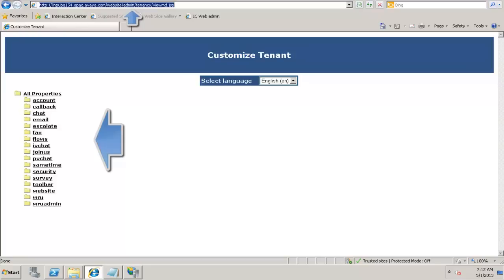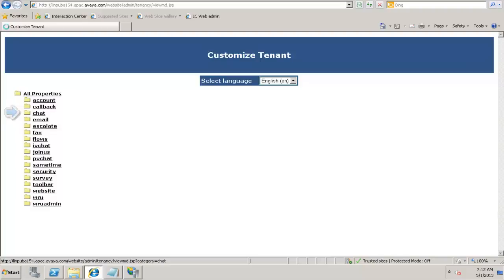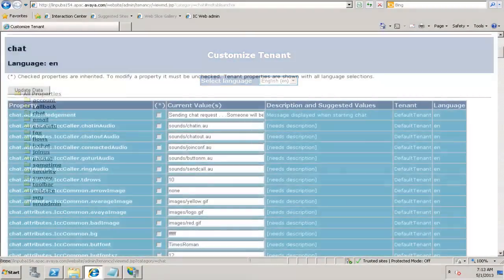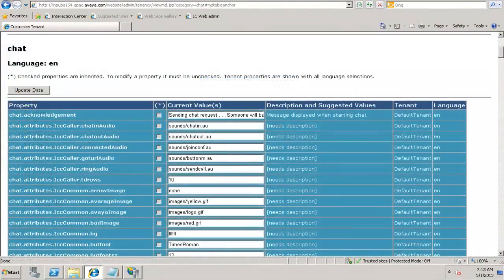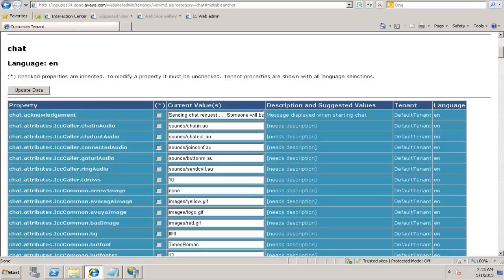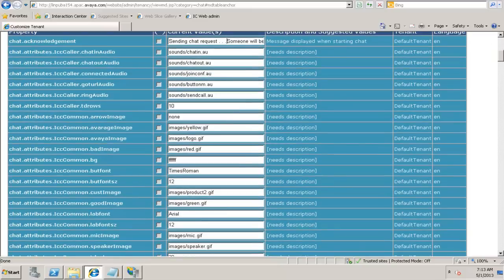We can see here that the metadata variables for website is being displayed. We can choose each of those metadata variables and customize those properties. For example, I click on chat. We can update the metadata variables for chat here. We can get a chat acknowledgement and the current value is sending chat request. Someone will be there with you shortly. We can change that to something else.